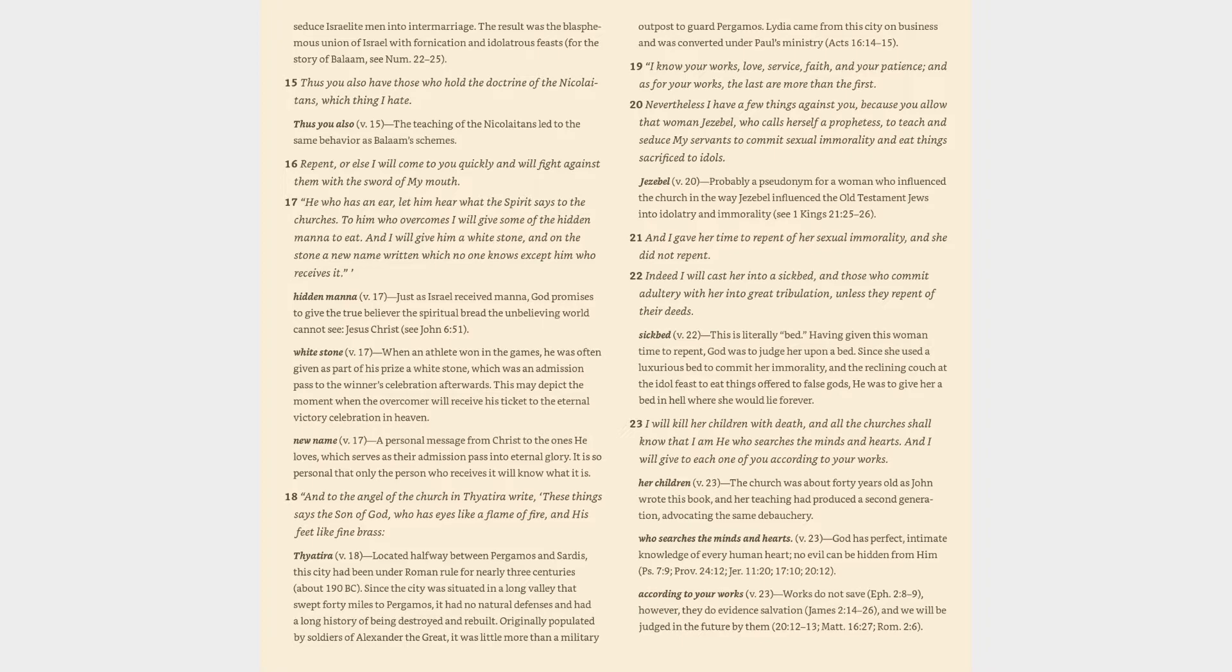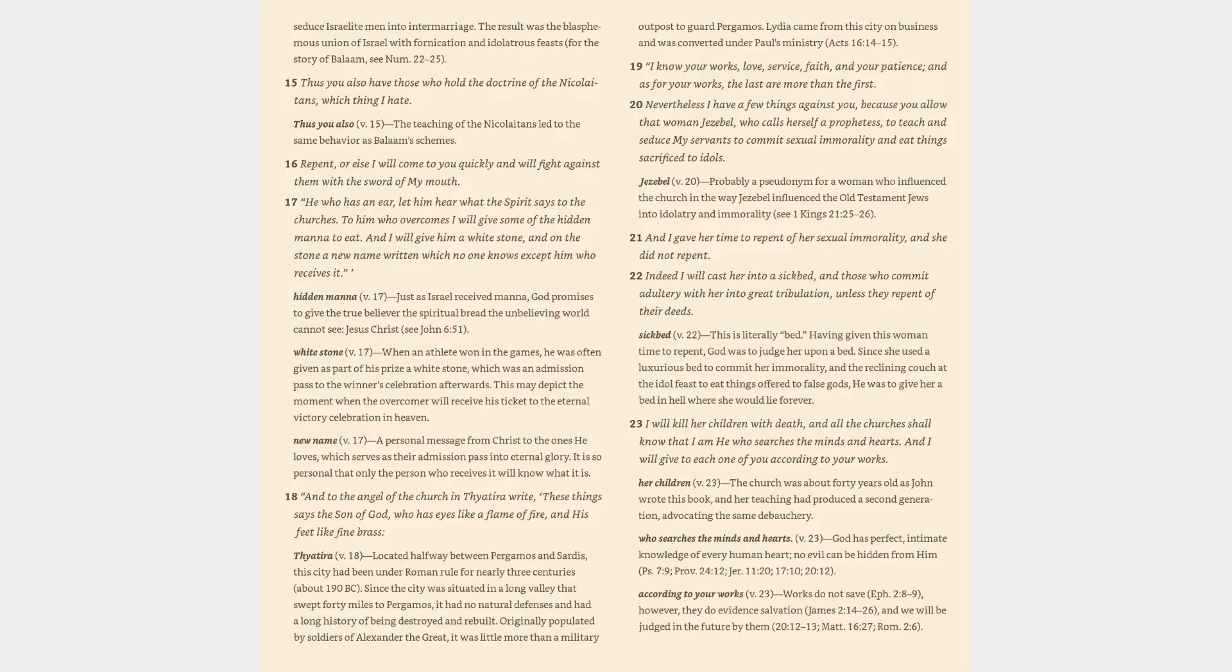15. Thus you also have those who hold the doctrine of the Nicolaitans, which thing I hate. Thus you also verse 15: the teaching of the Nicolaitans led to the same behavior as Balaam's schemes. 16. Repent, or else I will come to you quickly and will fight against them with the sword of my mouth. 17. He who has an ear, let him hear what the Spirit says to the churches. To him who overcomes I will give some of the hidden manna to eat. And I will give him a white stone, and on the stone a new name written which no one knows except him who receives it.